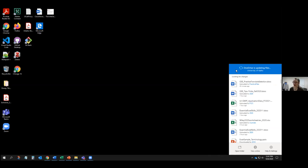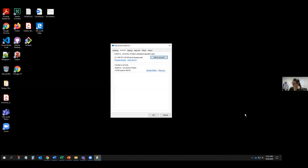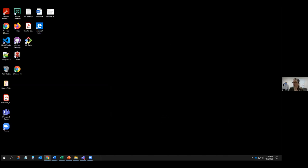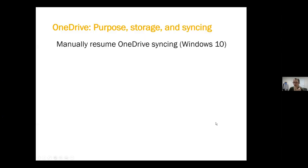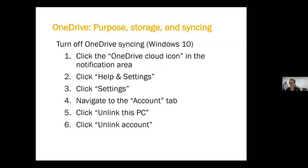If you no longer want to sync with a specific OneDrive account — maybe you're leaving the University of Idaho — you can turn off syncing by clicking the icon, clicking Help and Settings, clicking Settings, and navigating to the Account tab. You could also add another account if you have a personal OneDrive. To stop the connection between your desktop and your online OneDrive, click Unlink This PC and then Unlink Account. Here are the instructions on how to manually resume syncing and how to turn off OneDrive syncing.